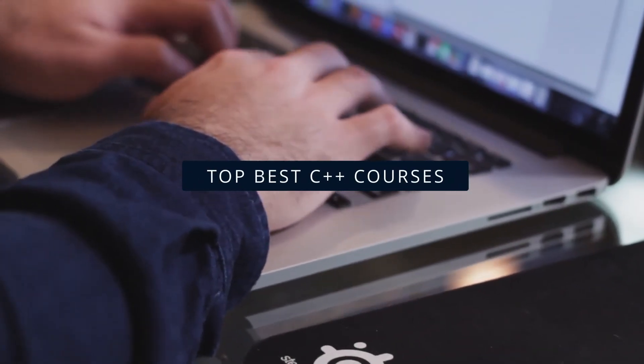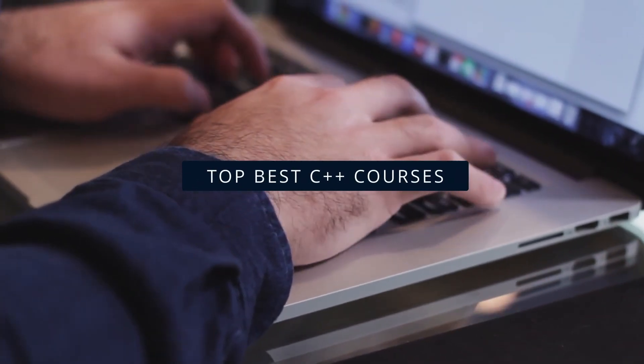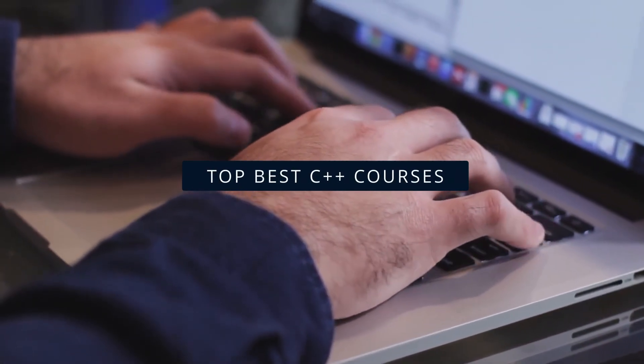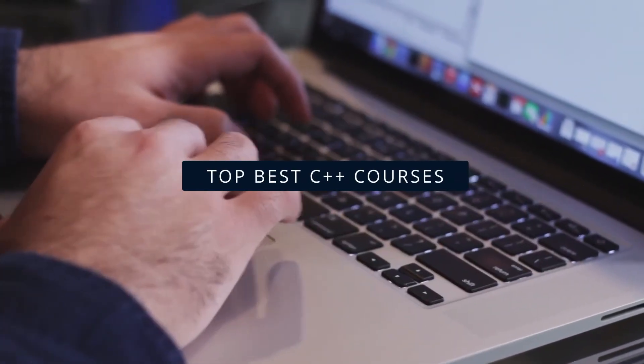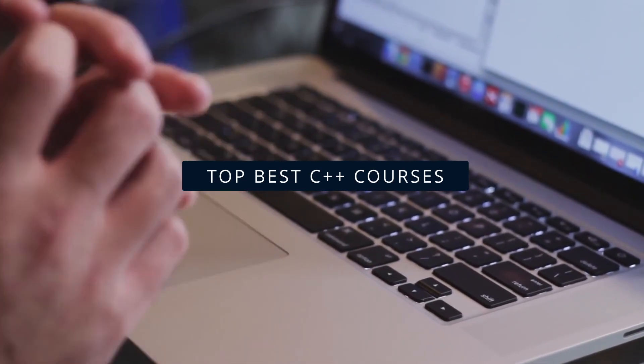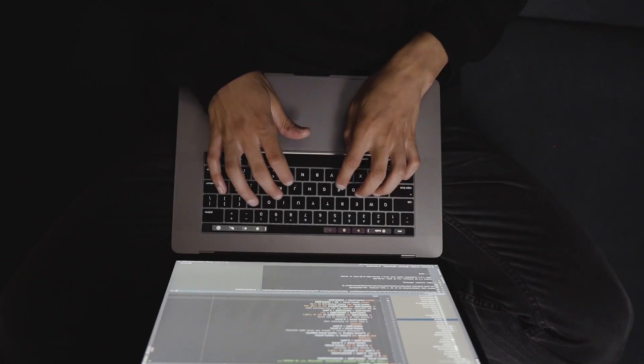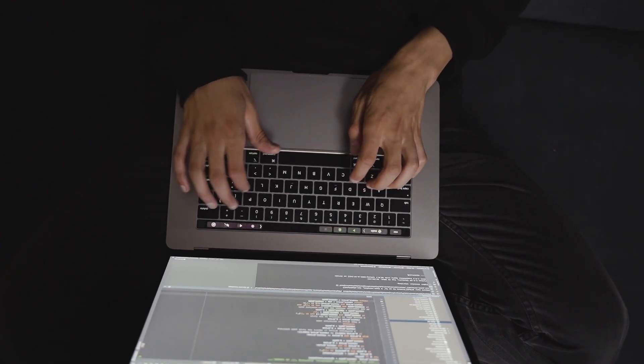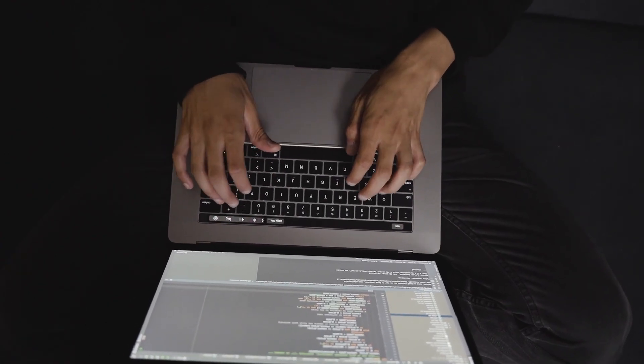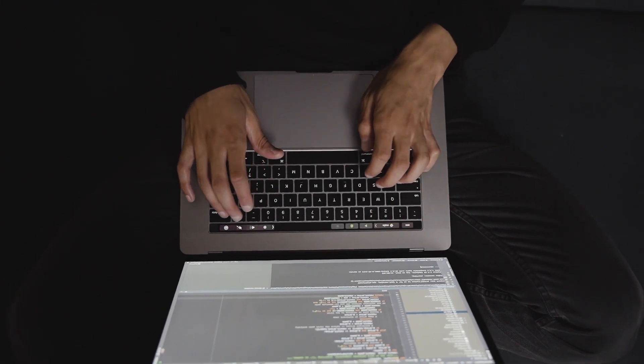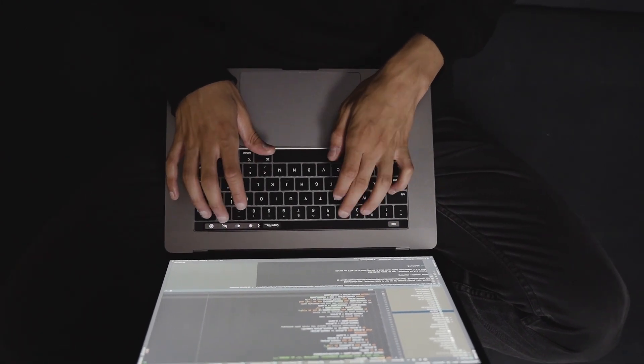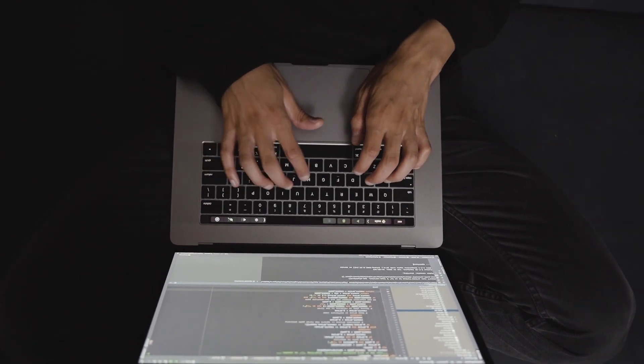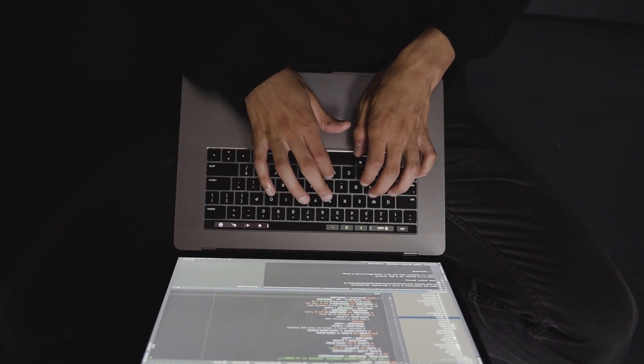Hey, knowledge lovers! Today, we're talking about C++, one of the most powerful and versatile programming languages out there. Whether you're interested in building high-performance applications, game development, or even operating systems, learning C++ will give you a solid foundation.